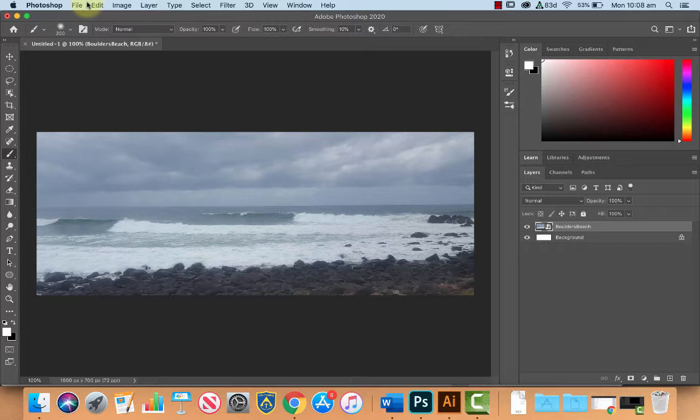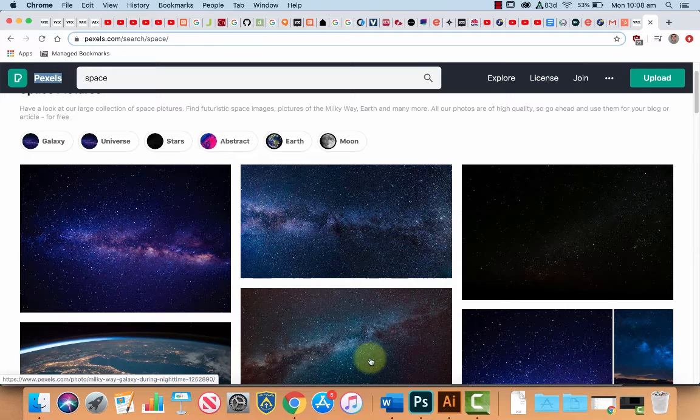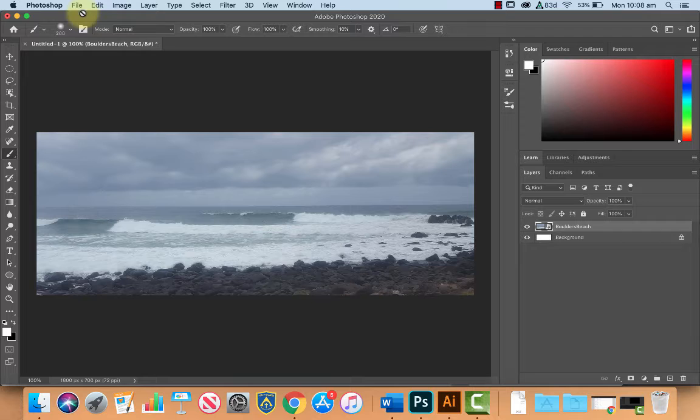Now the next thing we'll do is we want to get our photograph or our image of our stars. So what I did, I just went over to Pixels, I just typed in space and I downloaded this photograph here. You could do the same thing or you could choose another different background if you like.